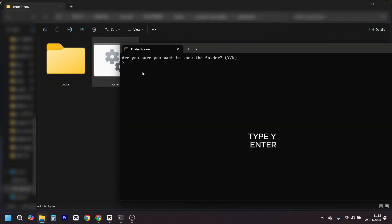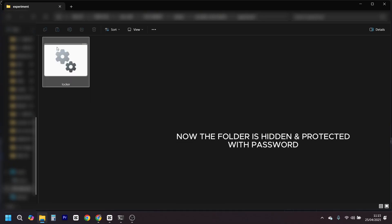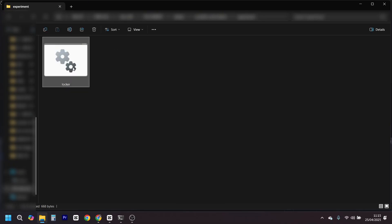Remember, don't forget the password. There's no reset button here. If you do, even you won't get in, and that's the ultimate betrayal by your own brain.